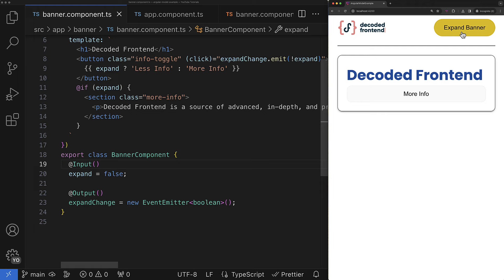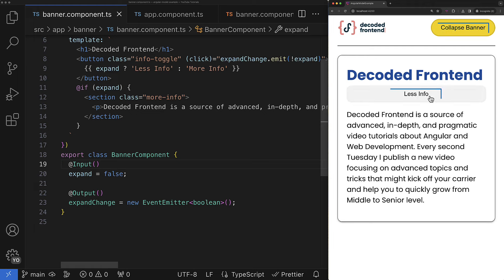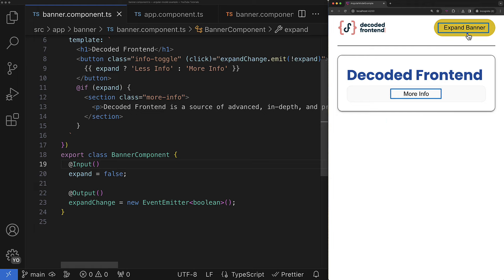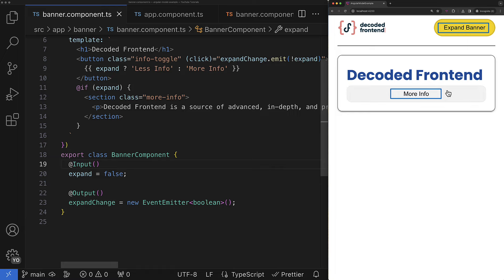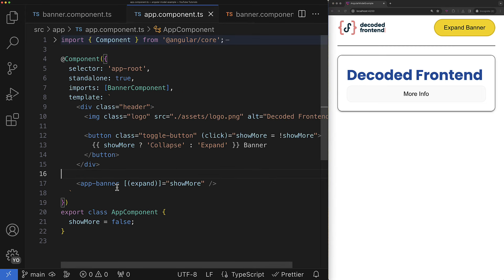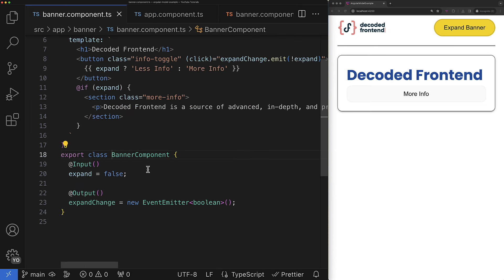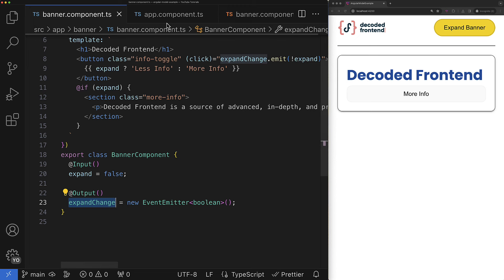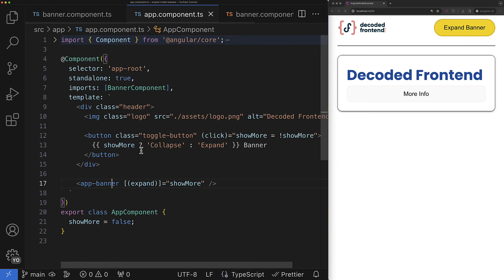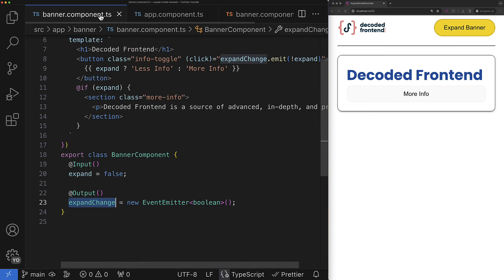In both places I have to react to the banner state changes and adapt my UI accordingly. And in order to keep the states of those two properties always in sync one of the solutions would be using two-way data binding which I successfully implemented there. Here you can see the input property called expand and the corresponding output expand change. And this allows me to write the following shorthand syntax in the parent component template right there.